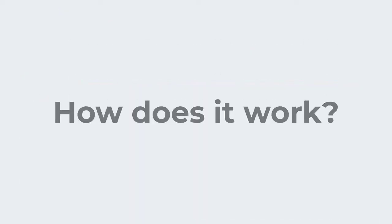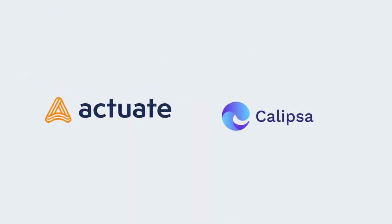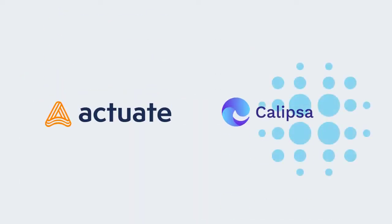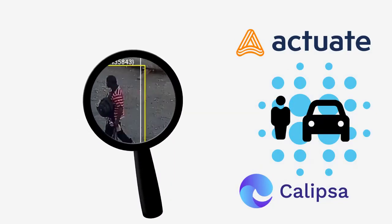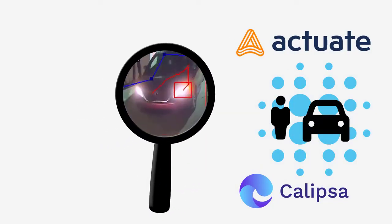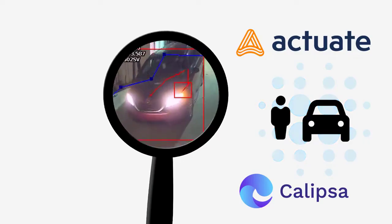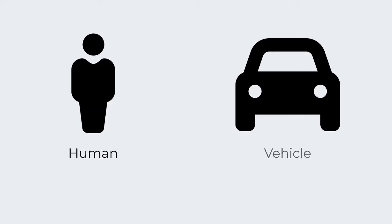So how does it work? By using one of our AI service partners, we'll analyze each video alarm event and detect for a true human or vehicle present in the video.